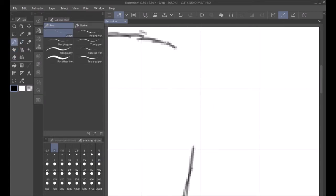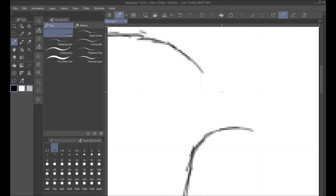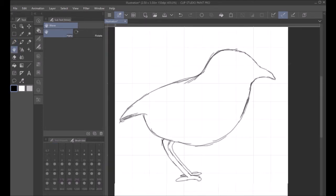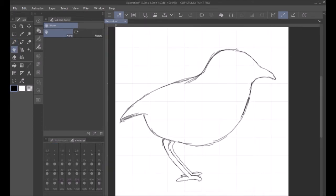Now it's time for the thing that took me a very long time in the previous drawing, which was getting the beak to look actually reasonable. And I'm pretty sure I got the beak to actually look good this time. I think it actually looks pretty decent. So, yay me.